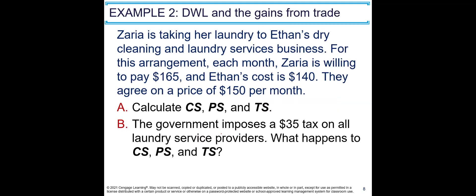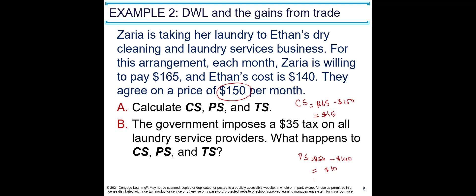Because of this distortion we have smaller total surplus — Qe minus Qt units are not sold because of the tax. Let's see one example: Zaria takes her laundry to Eaton's dry cleaning each month. Zaria is willing to pay $165 and Eaton's cost is $140. They agree on a price of $150. Consumer surplus is $165 minus $150 equals $15. Producer surplus is $150 minus $140 equals $10. Total surplus is $25.